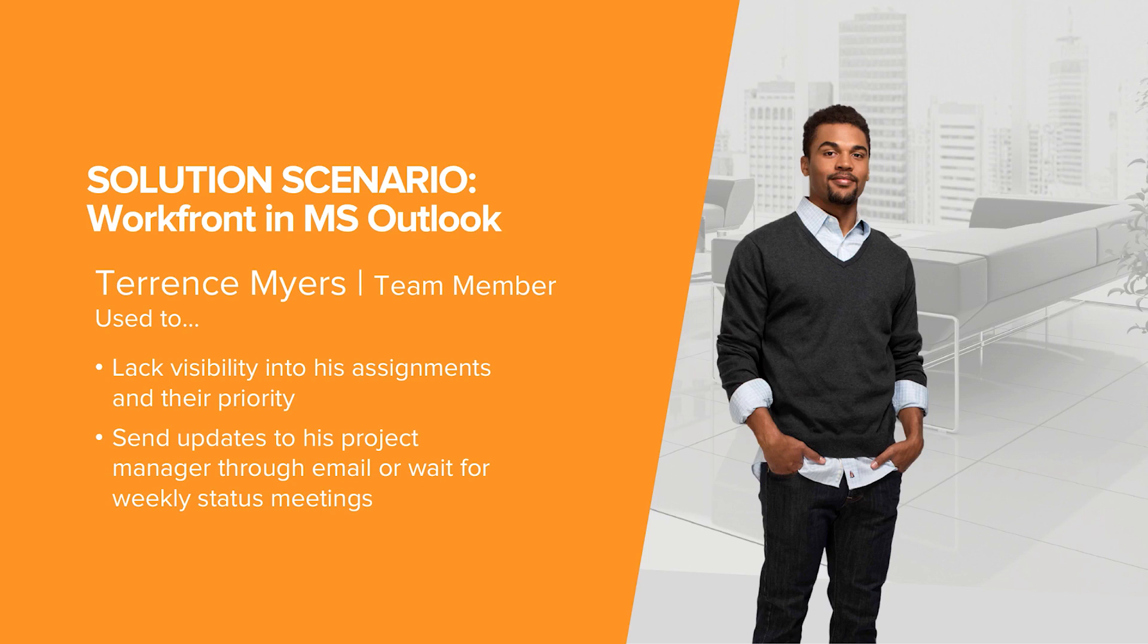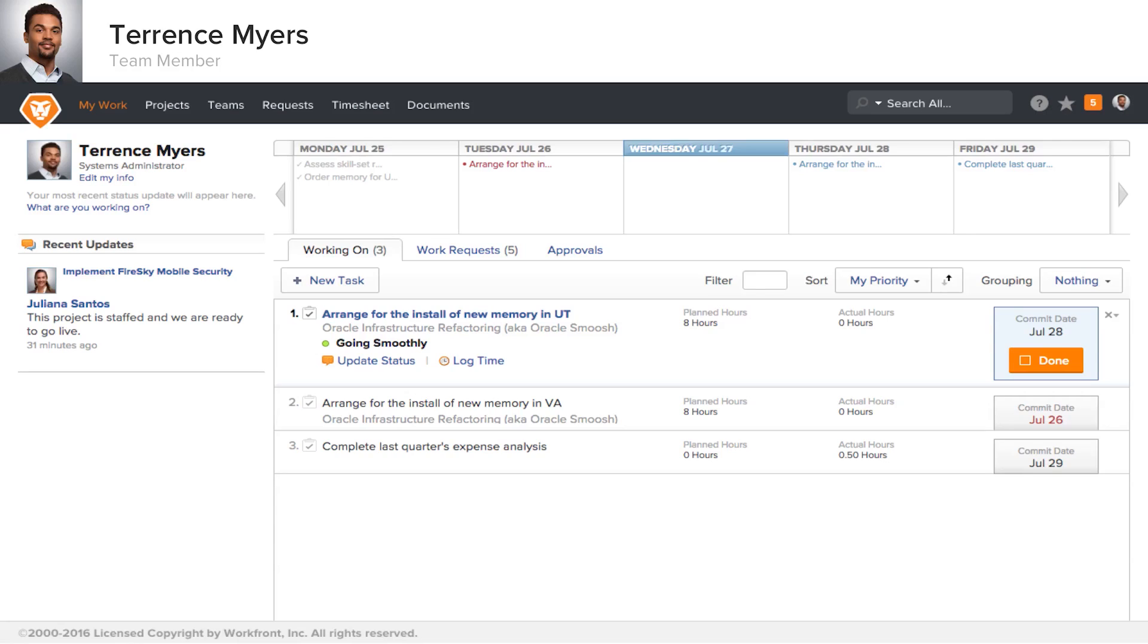Let's introduce you to Terrence Myers, a team member who uses Workfront today. In Terrence's environment, he is used to having challenges with regard to visibility of his assignments and their priority and being able to easily update things.